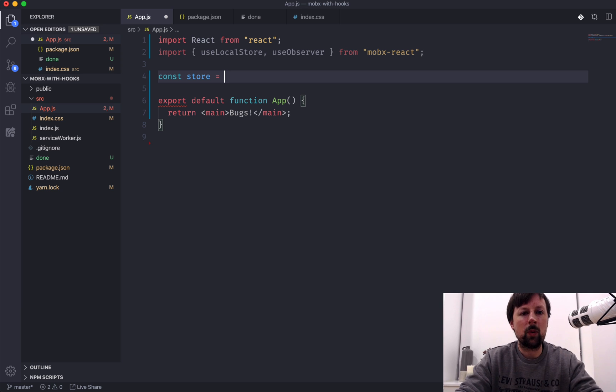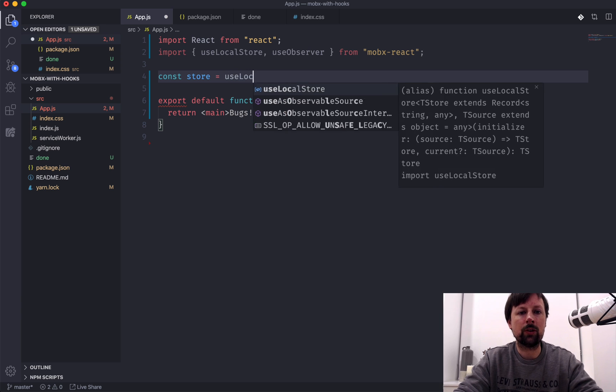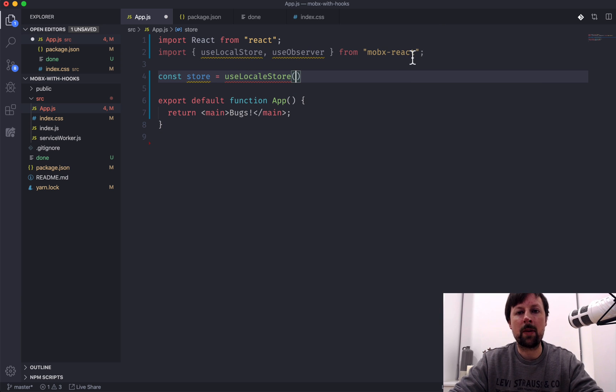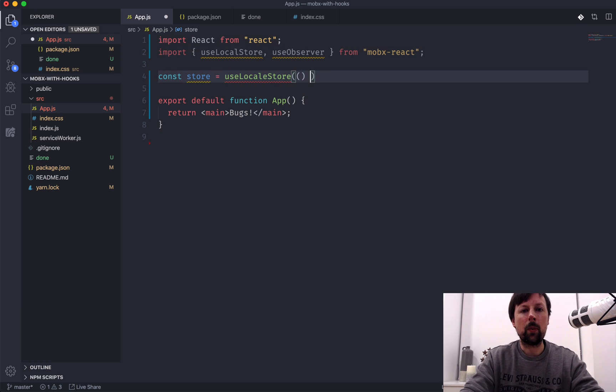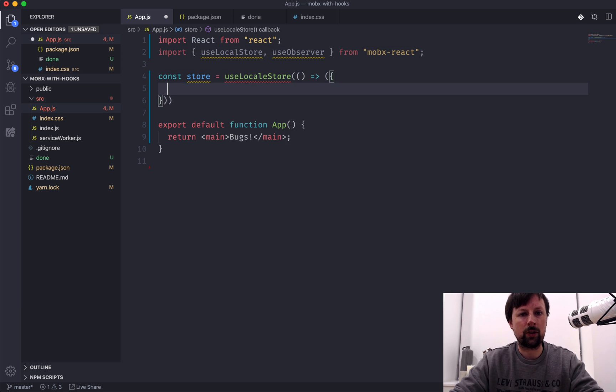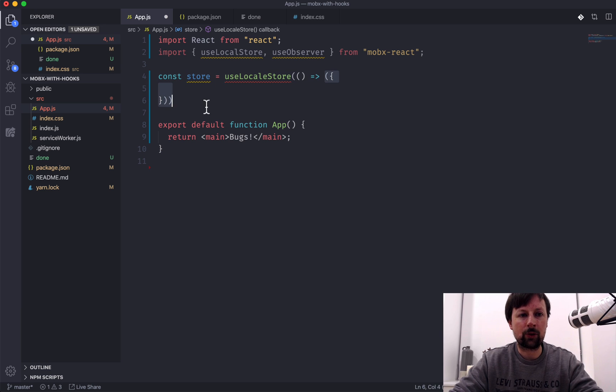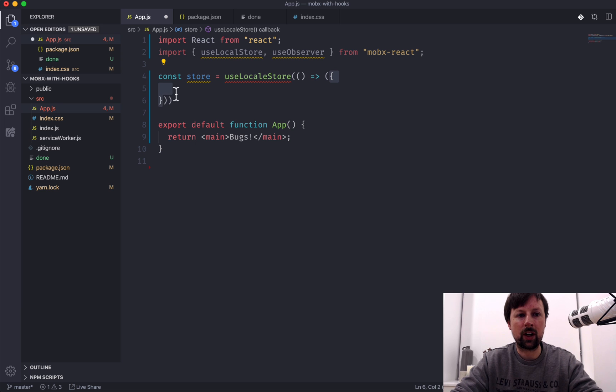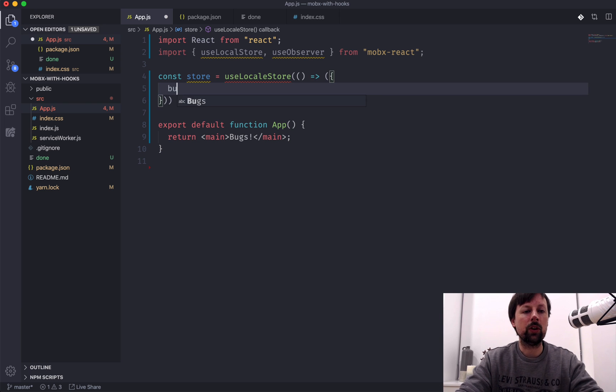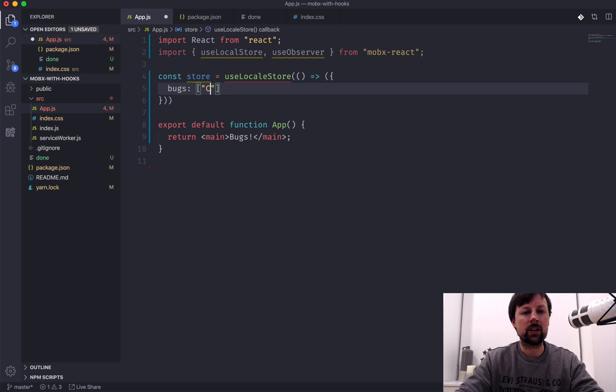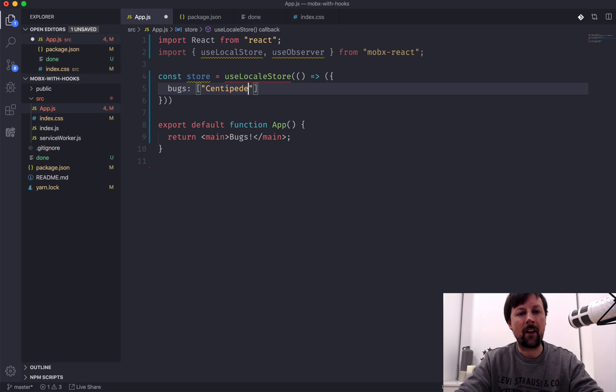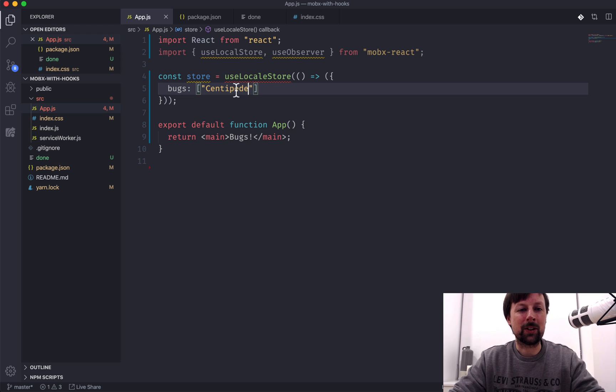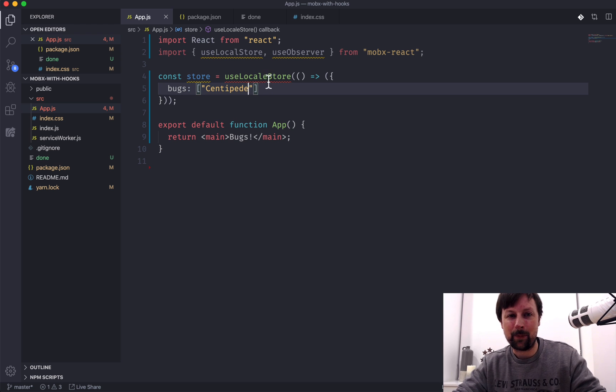The way we'll define that is we will use the useLocalStore function, which comes from MobX React. And we will pass a function to it. And this function should return an object. So I'm doing this sort of implicit return. And what is returning is this object. And we'll define one property on it called bugs, which for now will contain a centipede. You thought we were tracking actual computer bugs, but no, we are tracking insects.